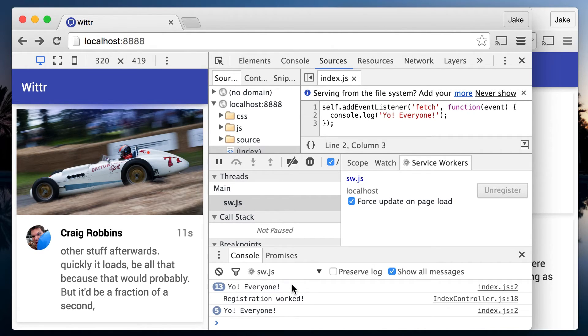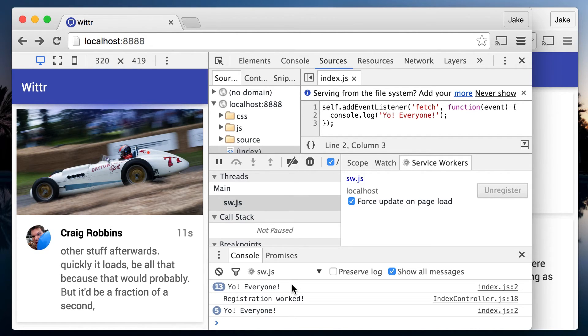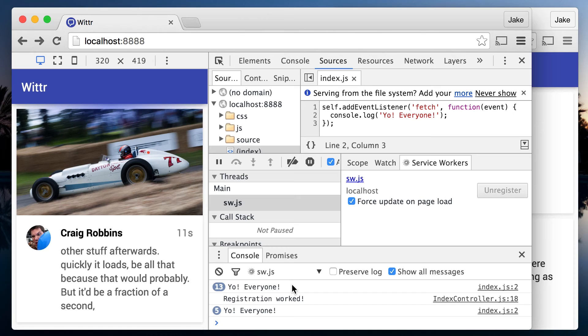This change in behavior only happens while DevTools is open, but it makes viewing quick changes really easy. However, we need to bear in mind it's not the same lifecycle users will be getting. Later in the course, we'll look at optimizing the user experience.